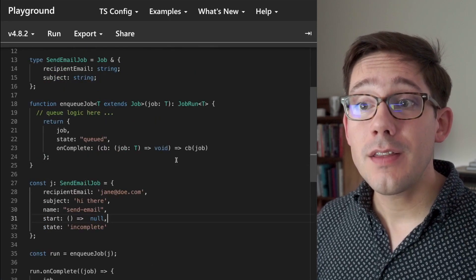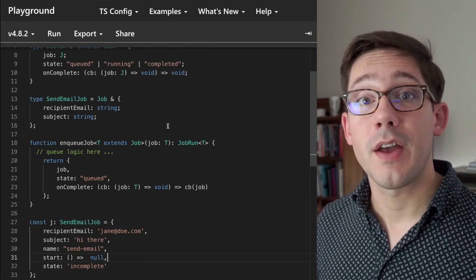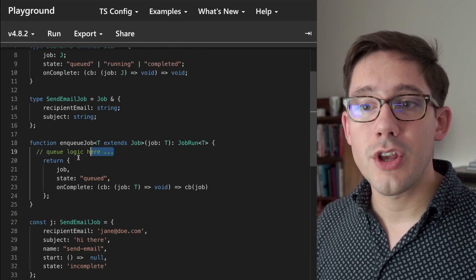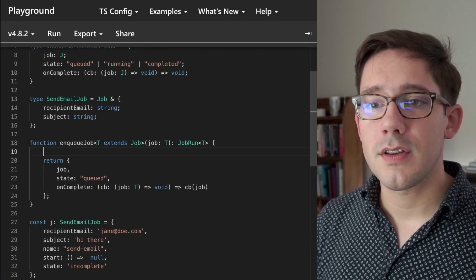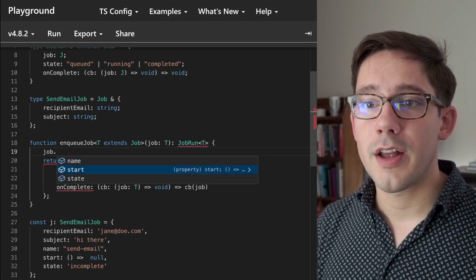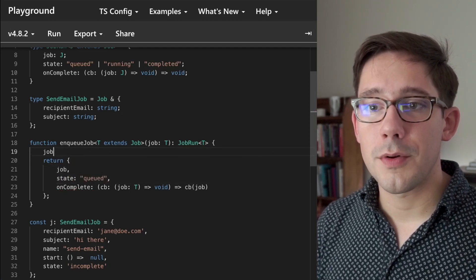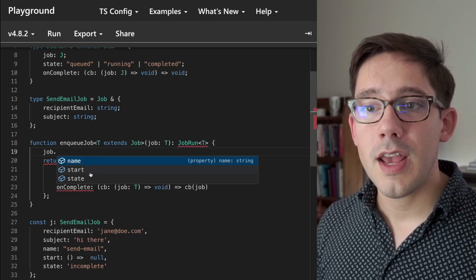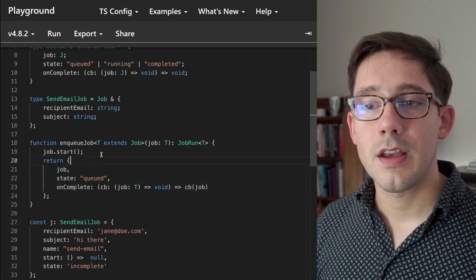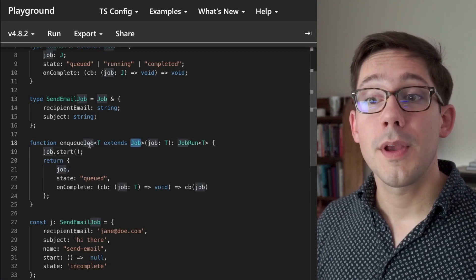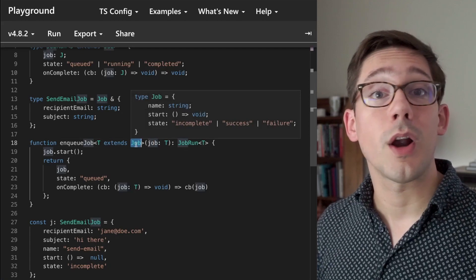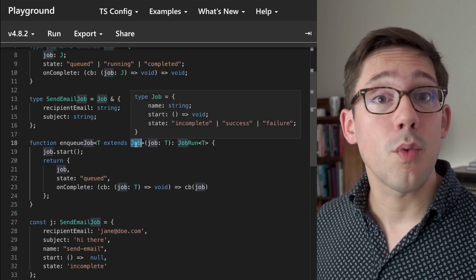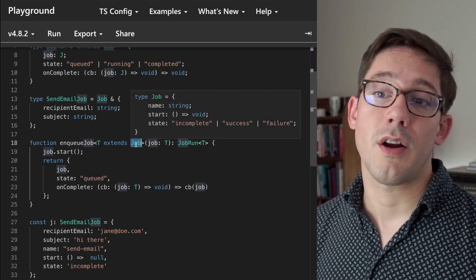Now, the neat thing about this is now that we have some properties on our job that we know will always be there, we could actually use them inside of our enqueue job function. So maybe I'll replace this comment here with something like job.start. Notice that if I do job dot, we get some autocomplete here and we can have the name, the start and the state. The nice thing here is that we have basically anything that is on the job type because we know any argument that we receive here will at least fulfill the requirements of the job type and likely more. But the nice thing is we don't care about what those other things are.